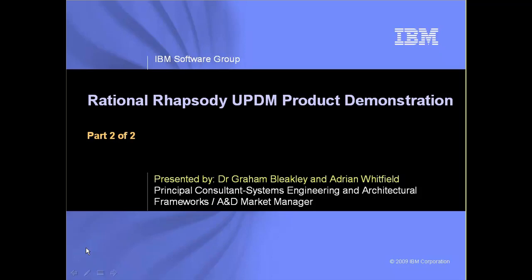In the first part, we cover the AV or all view, strategic, operational, and service-oriented views.